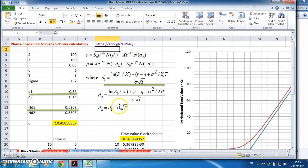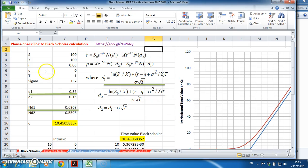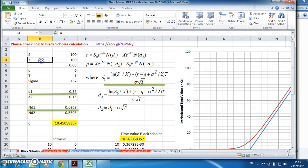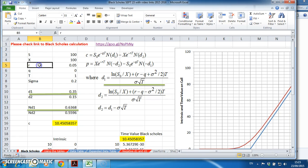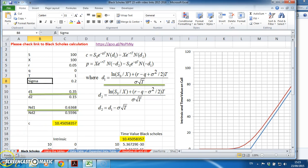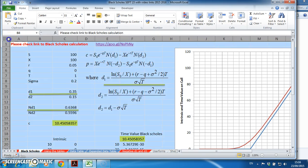I'm using the formula set out here. Black-Scholes requires us to know the parameter inputs for the stock price or the underlying asset, the exercise price on the contract, the risk-free rate, the dividend yield, the time period, and sigma.